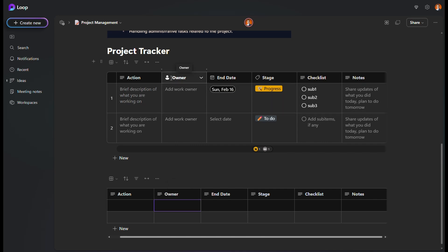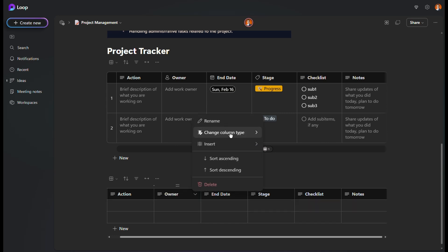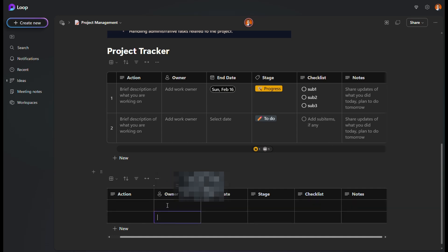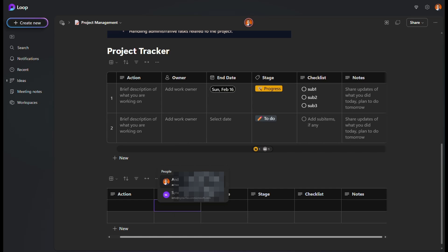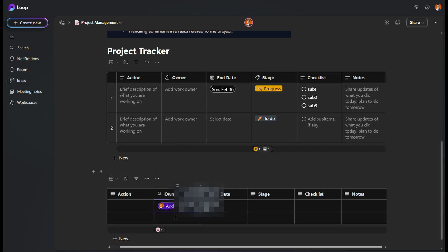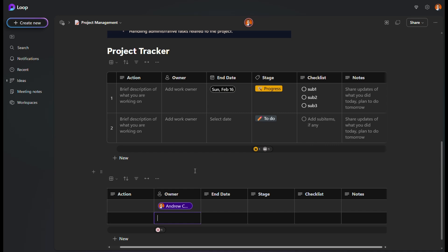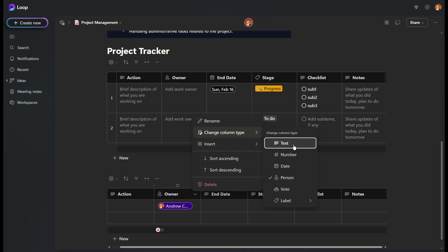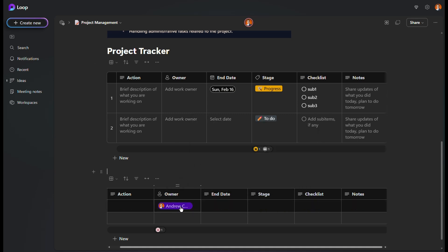When you come to the Owner column, you'll notice different icons — these mean different database types. You can change this column type to 'Person'. When you share this in Teams or Outlook within the same organization, all the names in your organization will appear when you click the cell, so you can just select the person. If you want to include people outside the organization, just leave it as text and type the name manually.